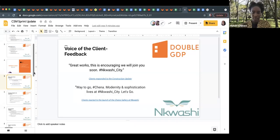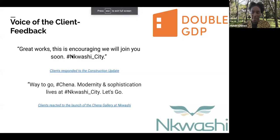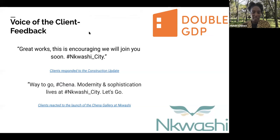Thank you, Zussi. I'll be sharing my screen now. Welcome everyone to my Sprint update. As usual, I'll be starting with the voice of the client. The first feedback we have is: 'Great work, this is encouraging, we'll join you soon.' This client was responding to the construction update that was shared on the news page on the app.